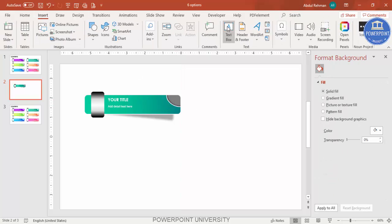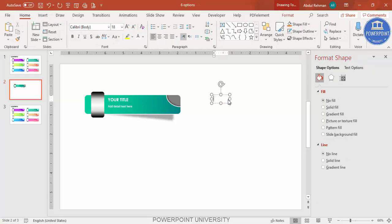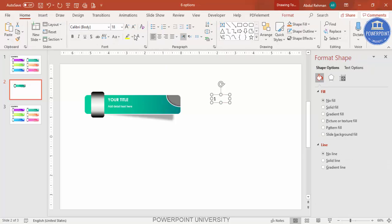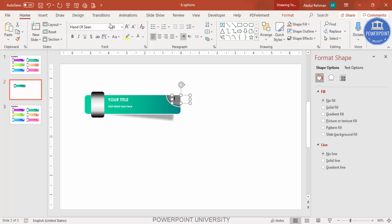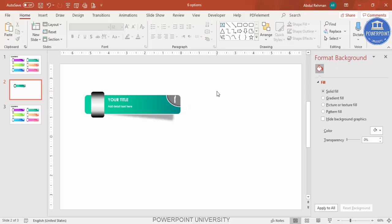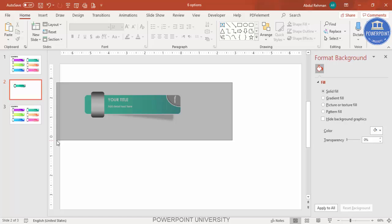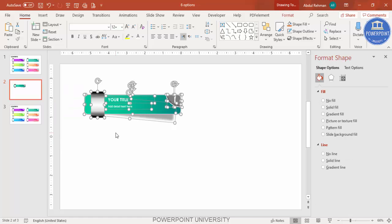Go to Insert > Text Box, type the number '1', choose a nice font — maybe Hand of Sean — make it white, center-align it, and increase the size. Once this is done, select all elements and press Ctrl+G to group them.